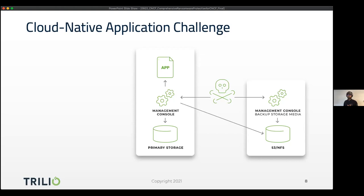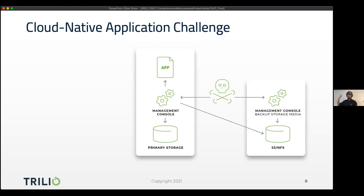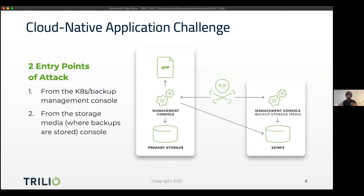We look at two entry points that a malicious user can use. One is getting into the Kubernetes cluster and gaining access to the Trilio console to do some damage. The other is getting access to the object storage or NFS repository where your data is kept — malicious users can try to delete your data there so you cannot recover from it. These are the two points of attack that Trilio focuses on.